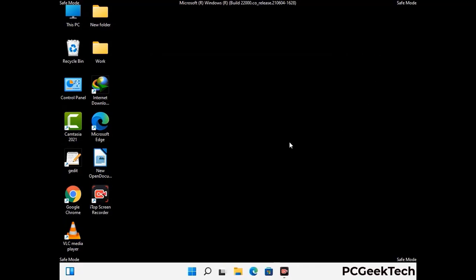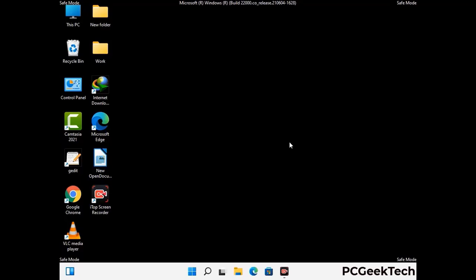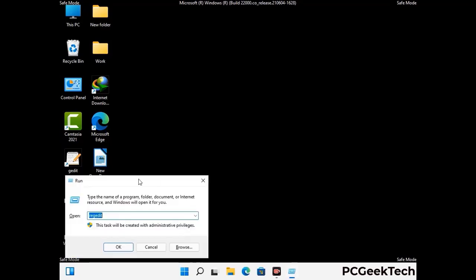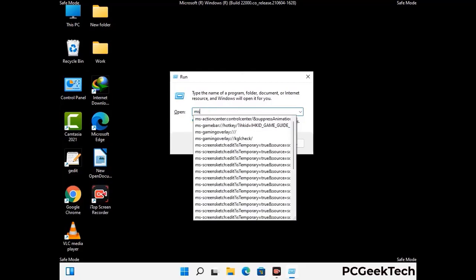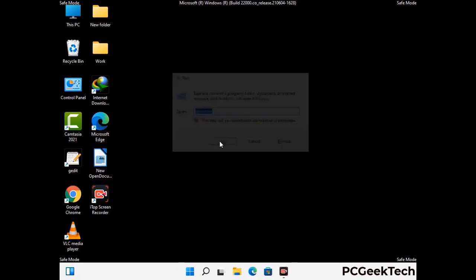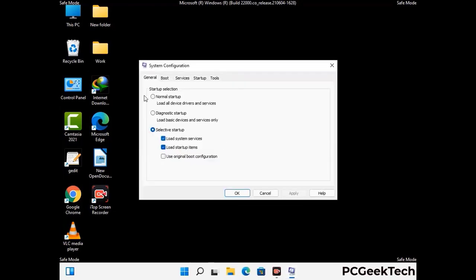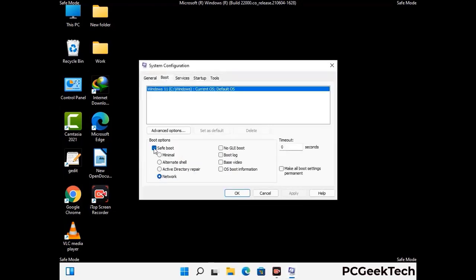By now you have most probably removed the virus from your computer successfully. You can now boot your computer in normal mode again. Press the Windows and R keys together to open the Run box, type in msconfig, and press OK. On the System Configuration window, go to the Boot tab, uncheck the safe mode option, then click Apply and press OK.